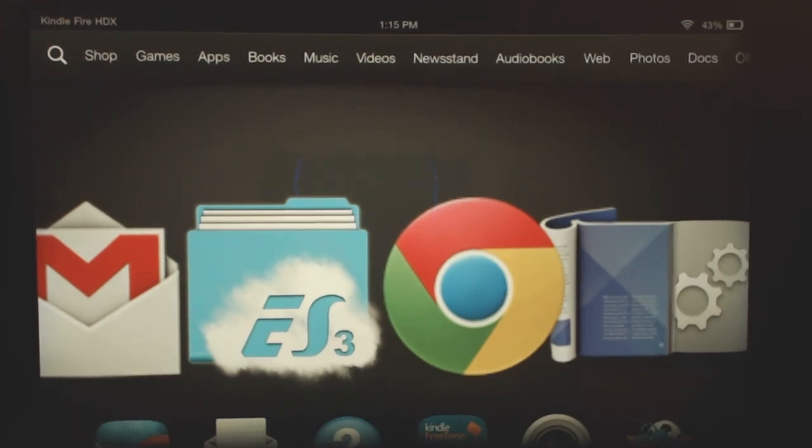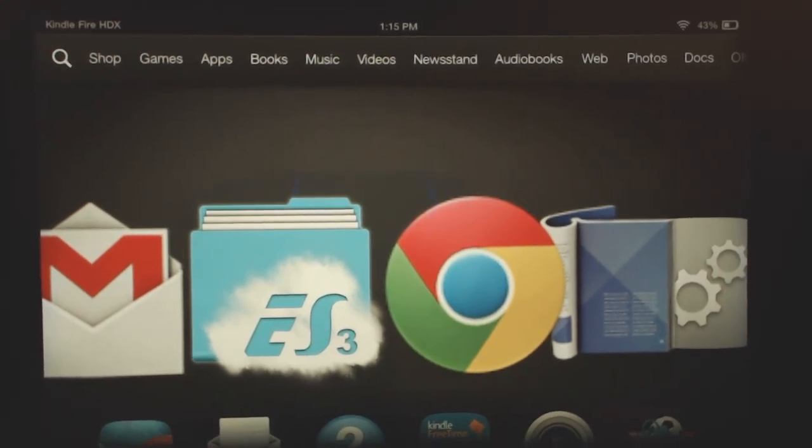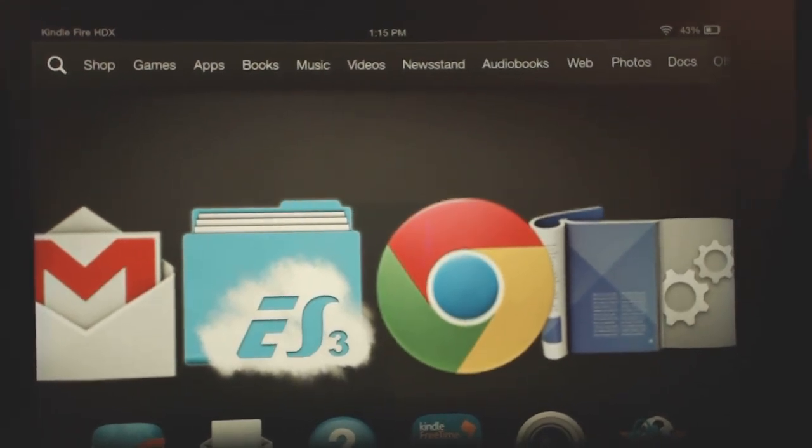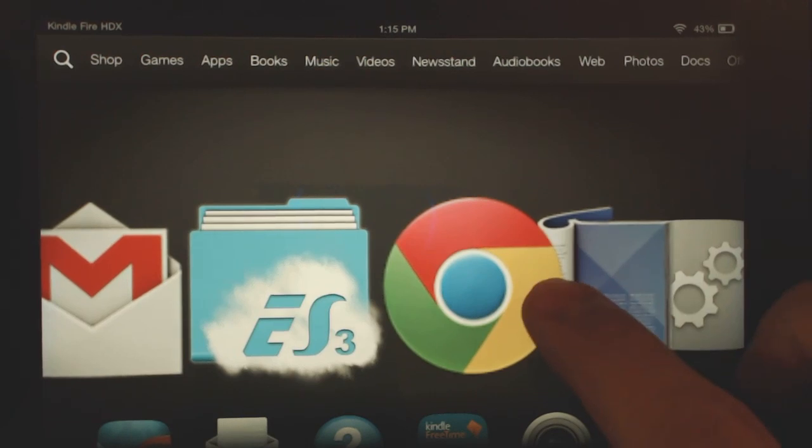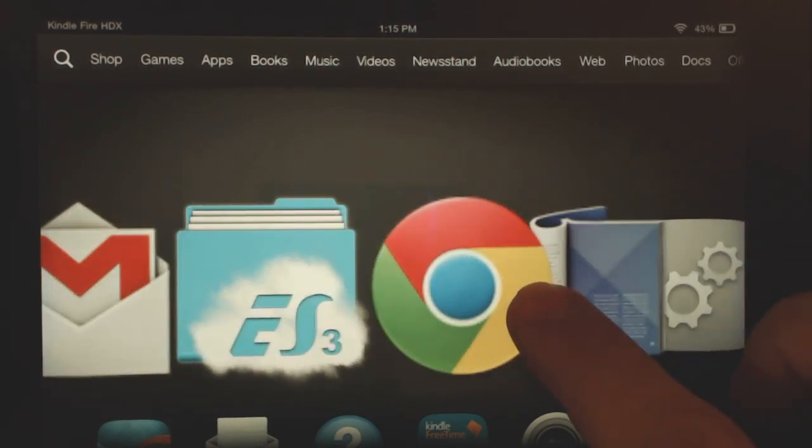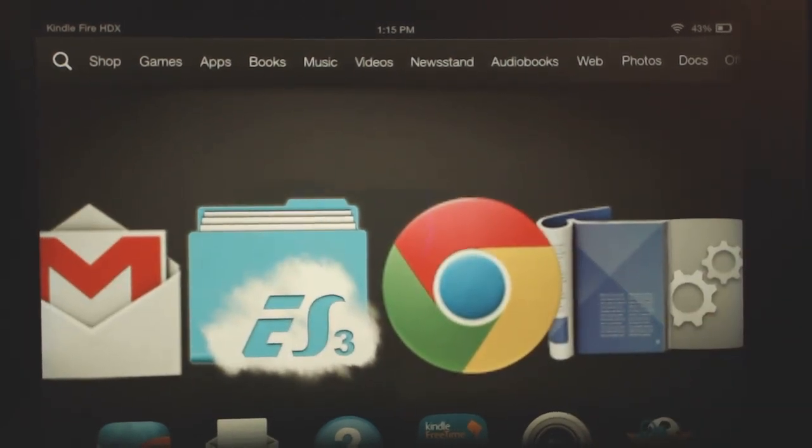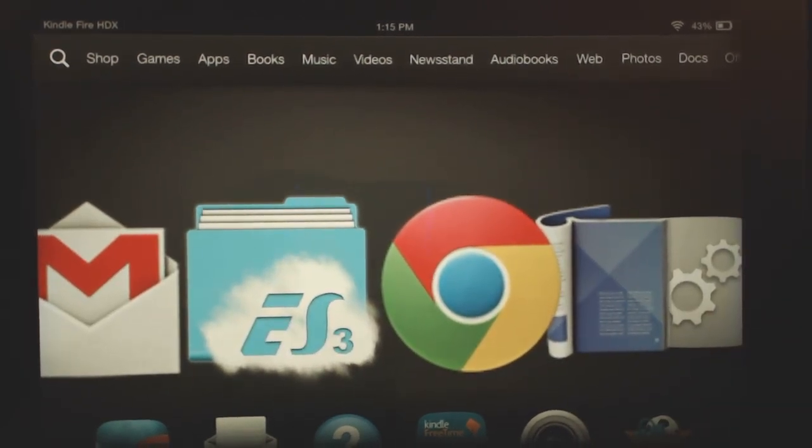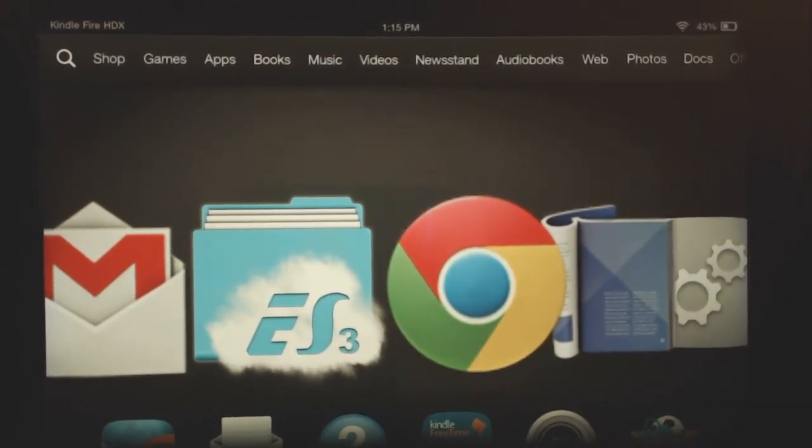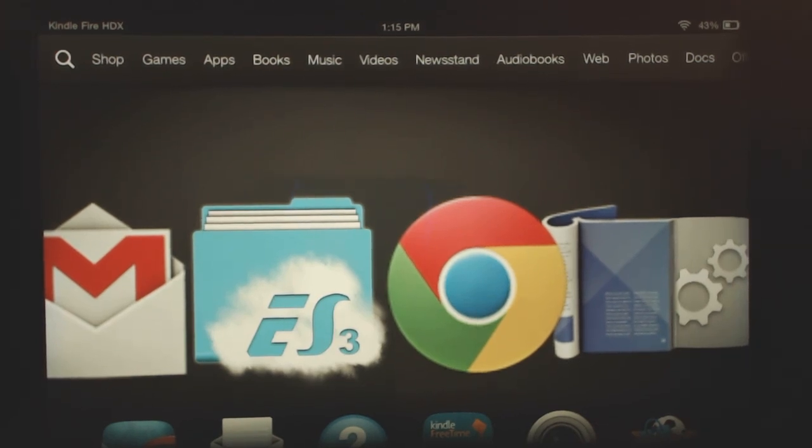Alright guys, this is Android Catboy and today we have another video here for you for the Kindle Fire HDX. What I want to show you guys today is how to access Dropbox and Google Drive.